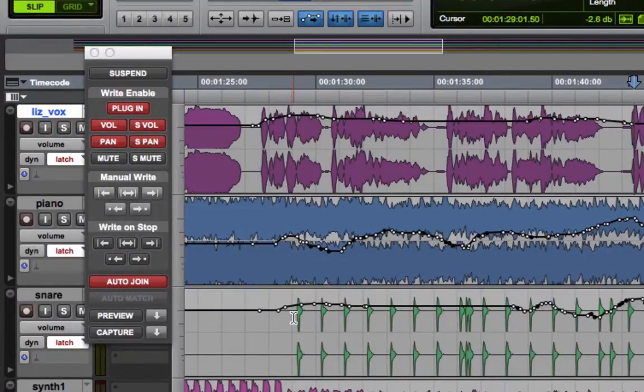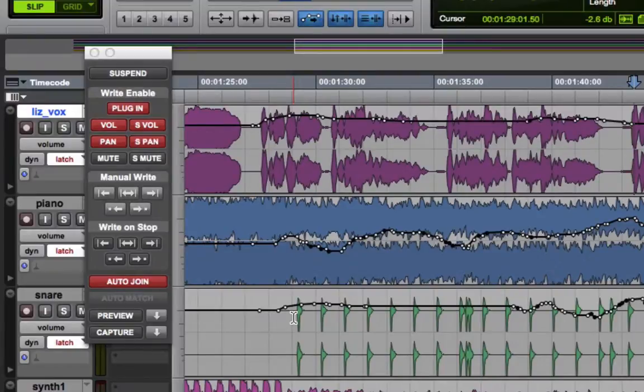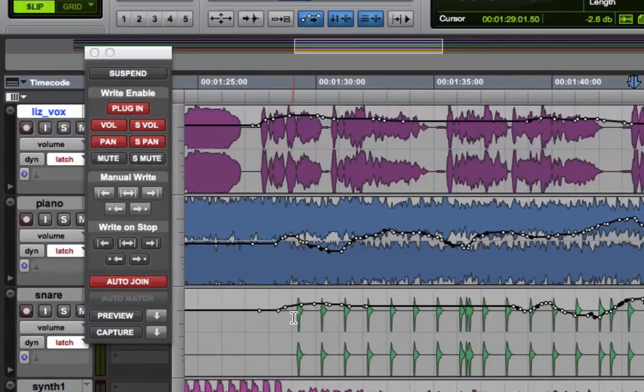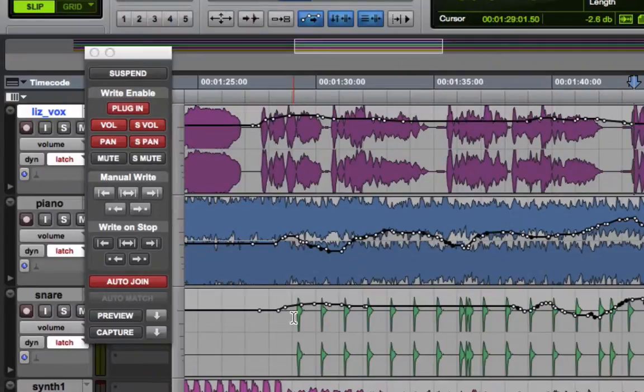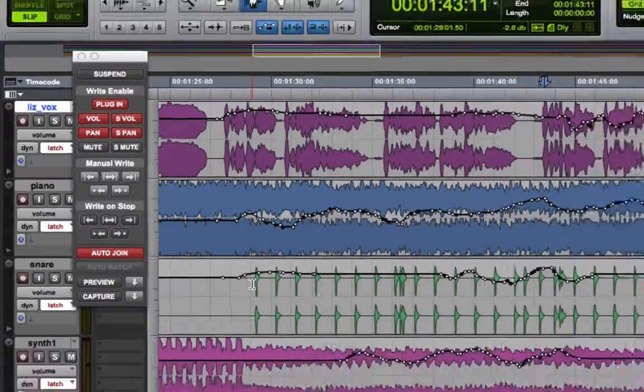What it does is it allows you to write a pass of automation in Latch, then stop the transport, and then the next time you hit play again, it will automatically pick up writing further automation at that point on any parameter that was last writing on the prior pass.